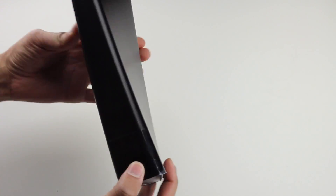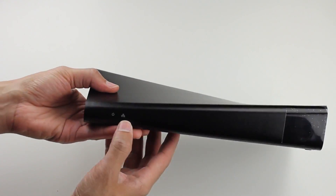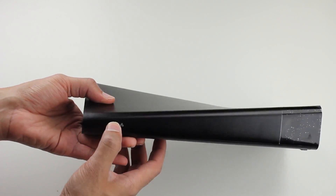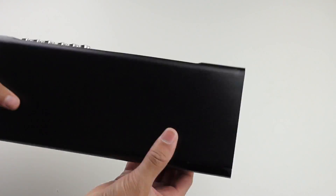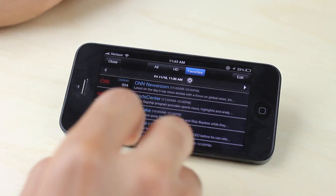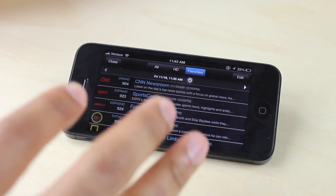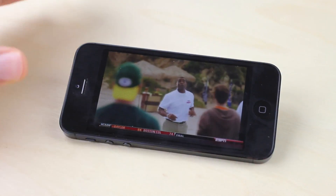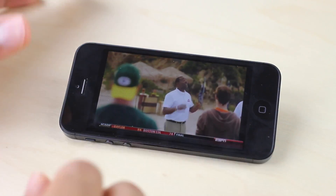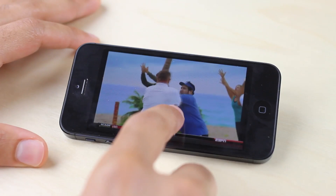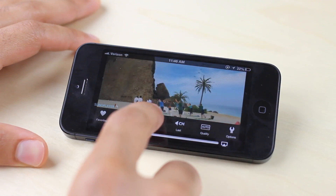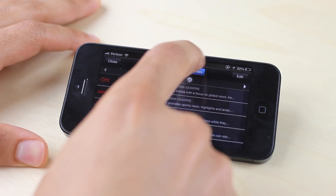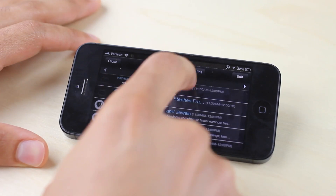But besides that, the Slingbox 500 is definitely worth your time and your money. It gets the most out of your cable television investment and is an absolute must for sports fans. If you travel, if you're always on the go and want to keep up with your favorite teams, get yourself one of these — you will not regret it. Let me know what you guys think in the comments. This is Jeff with iDownloadBlog.